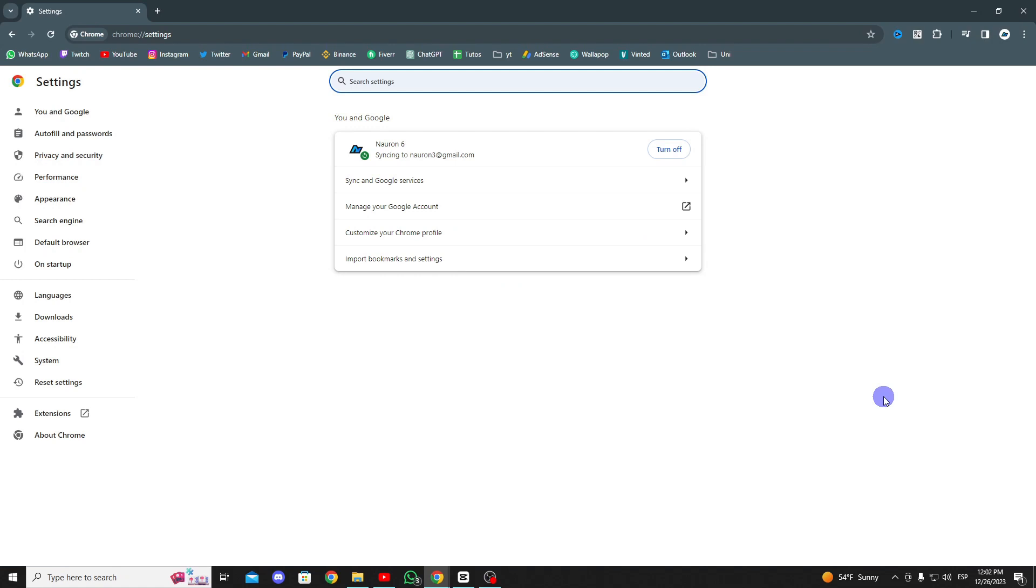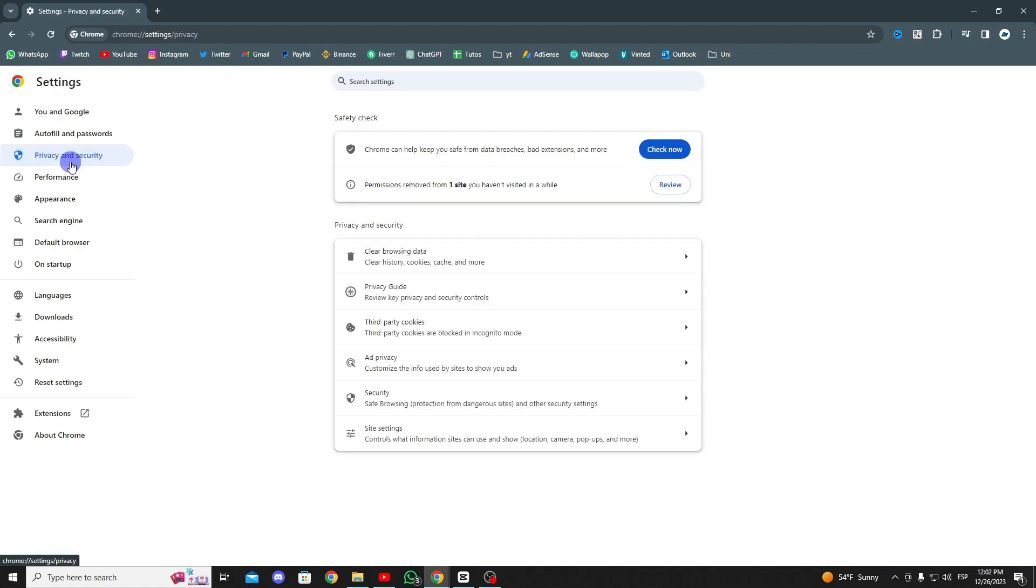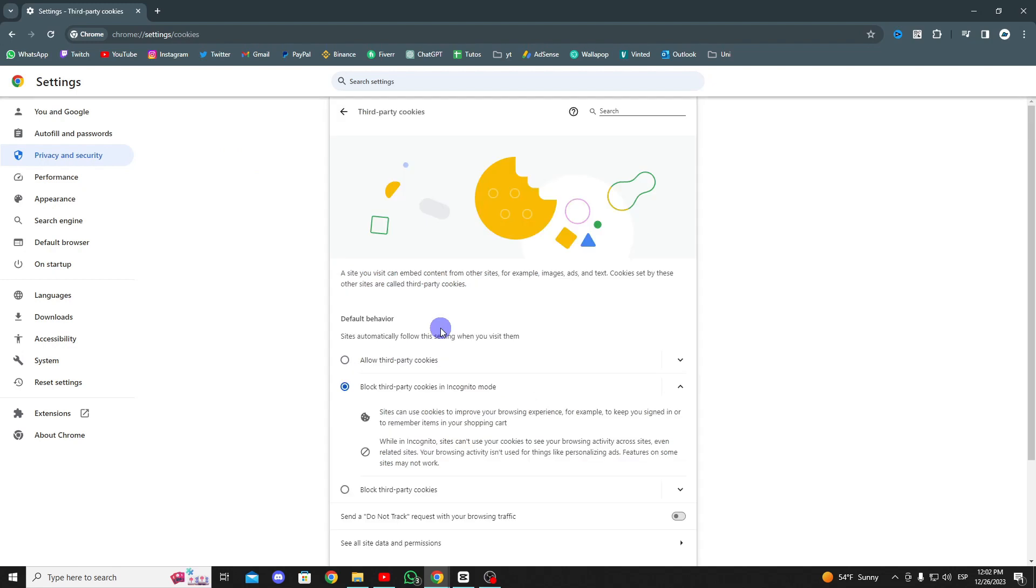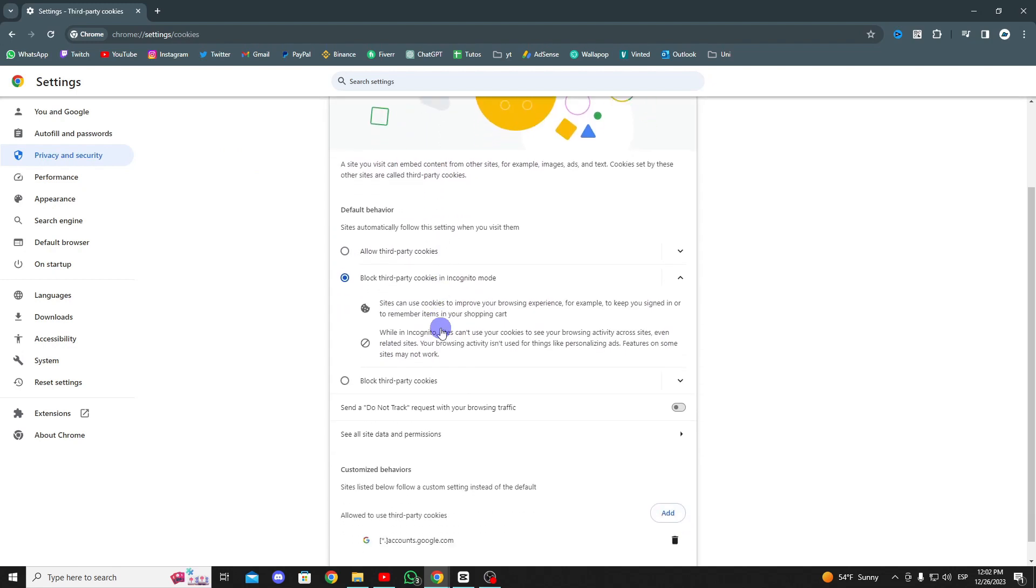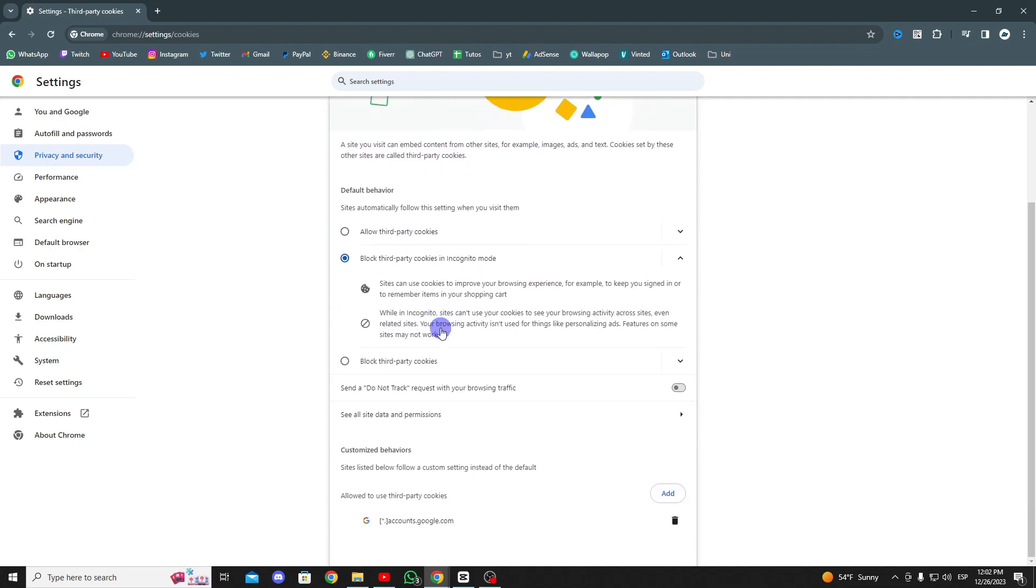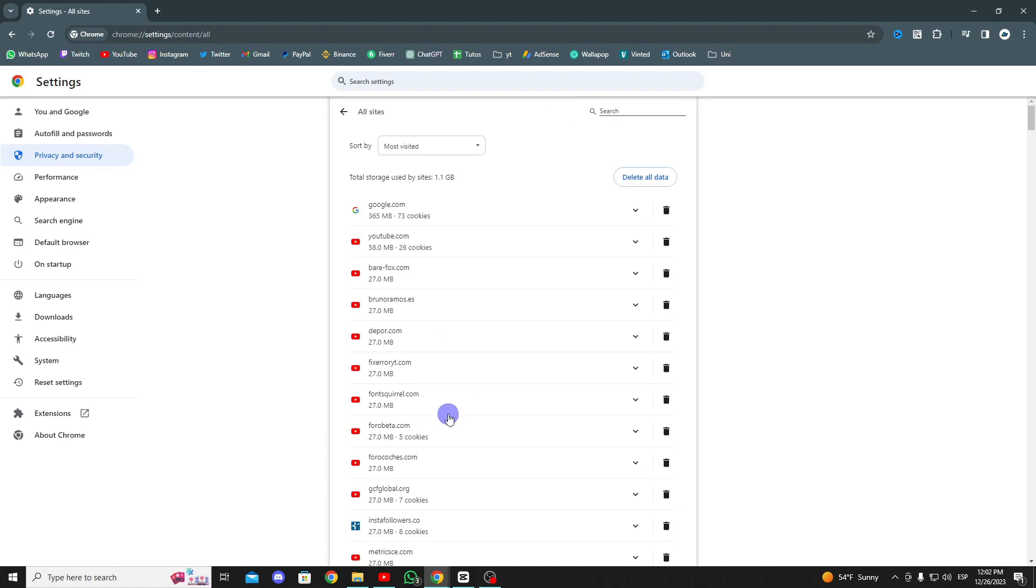On the right side, click on privacy and security. Then, click on cookies and other site data. Scroll down and click on see all site data and permissions. After that, type Roblox in the search bar and clear the Roblox cache files.